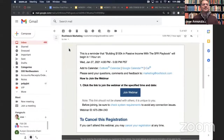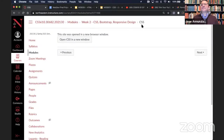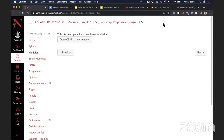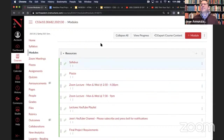All right, excellent. Welcome everybody. Let me share my screen. Can everybody see my screen? Yes, Professor. All right, awesome. Okay, let's see.